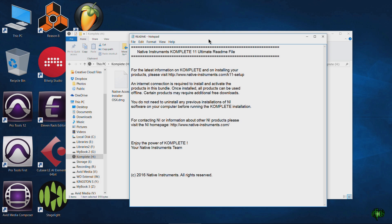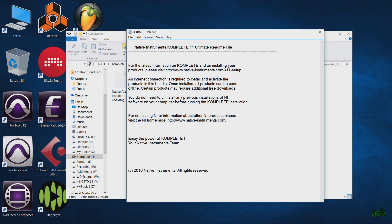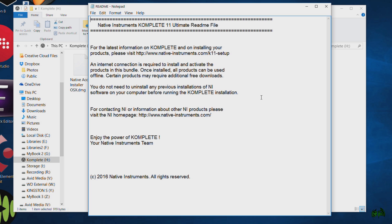You can also take a look at the README file. You can see that you will need to be connected to the internet because we also have to authorize the product, of course. Read through that if you want.